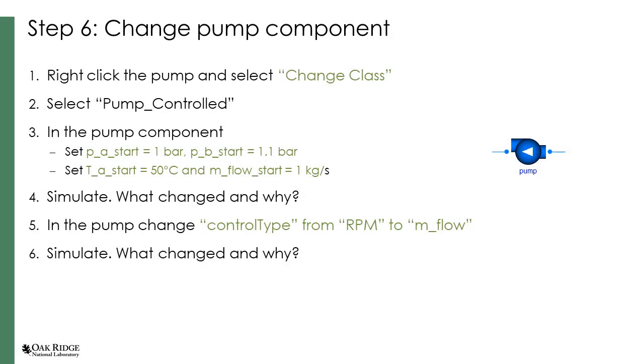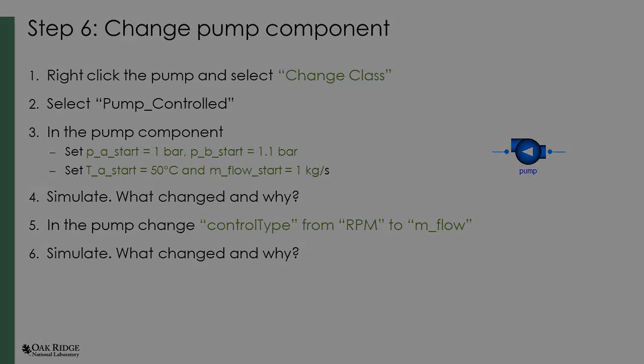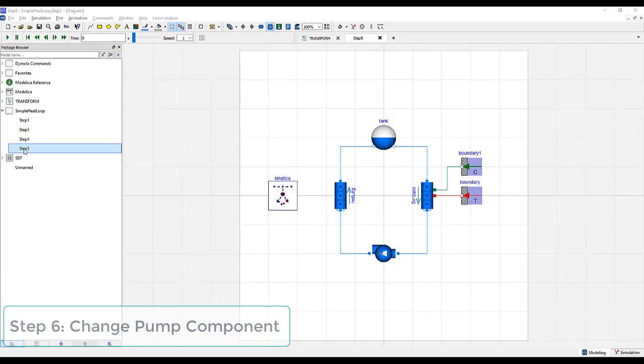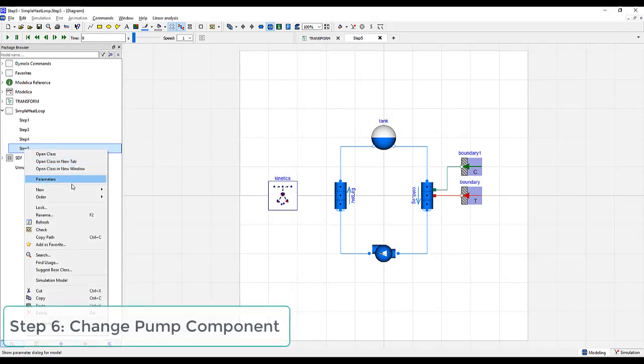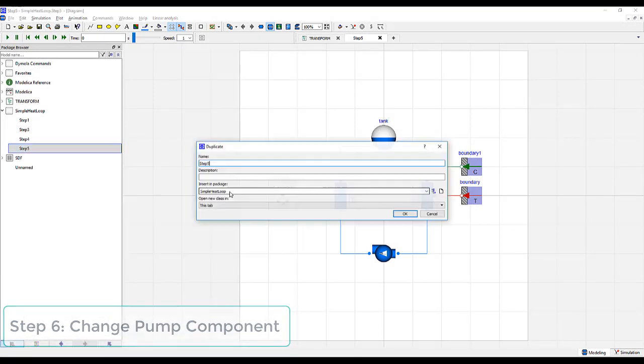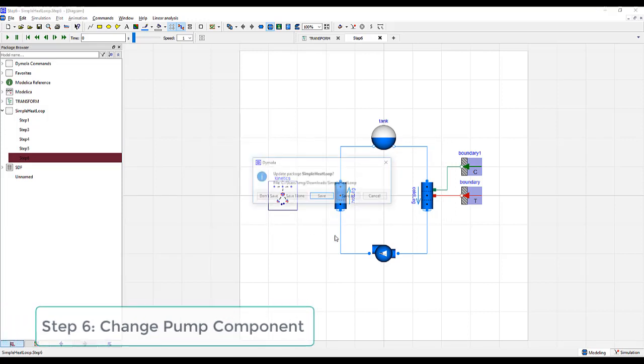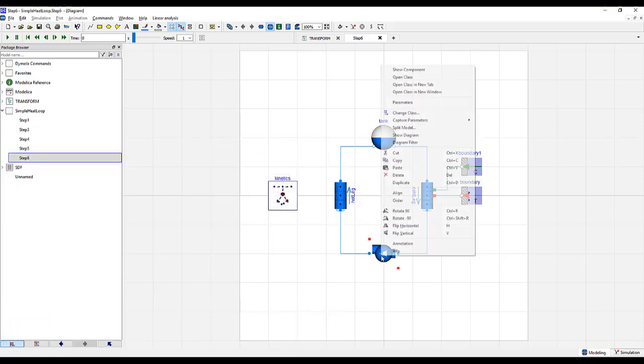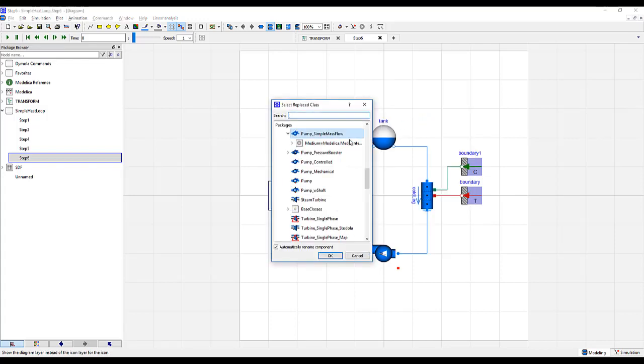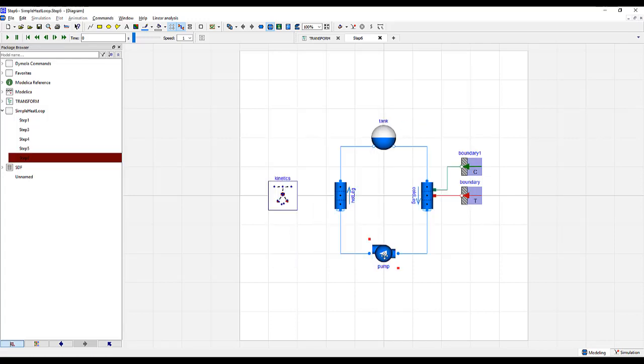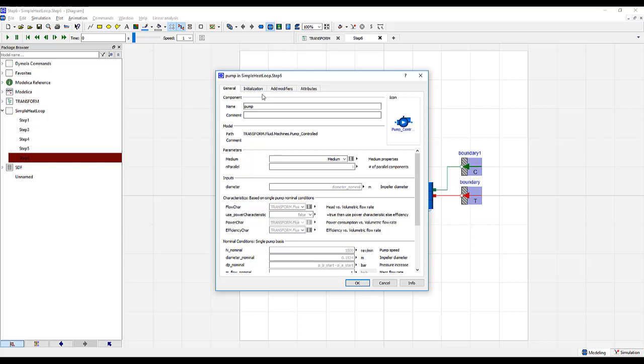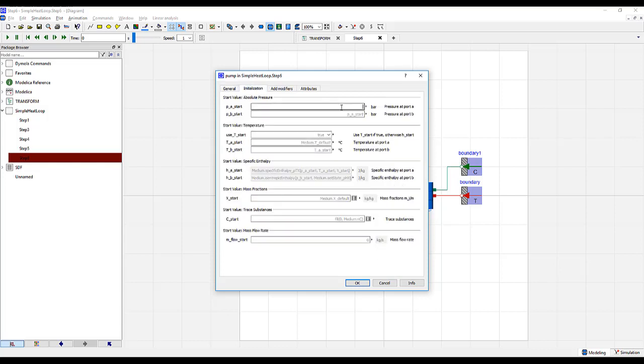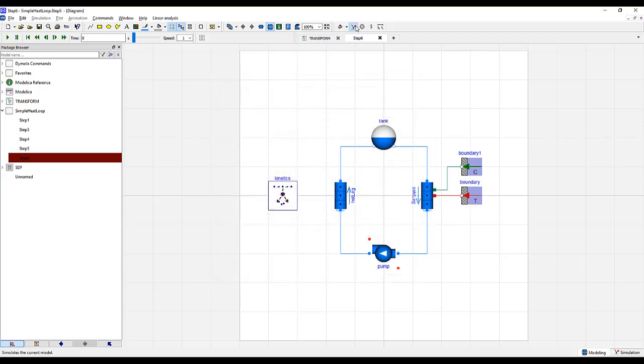Up until this point, we have been using a constant mass flow rate associated with what was being specified in our pump. In this step, we will replace the constant mass flow rate with a pump that is driven by pump curves, so we get a variable flow rate. Let us first duplicate our step, and create step 6. We will now right click on the pump, click change class, and choose pump control. Double click on the pump, go to the initialization tab, set PA to 1 start and PB start to 1.1, TA start to 50 degrees Celsius, and the mass flow rate to 1 kg per second. Click OK, simulate.